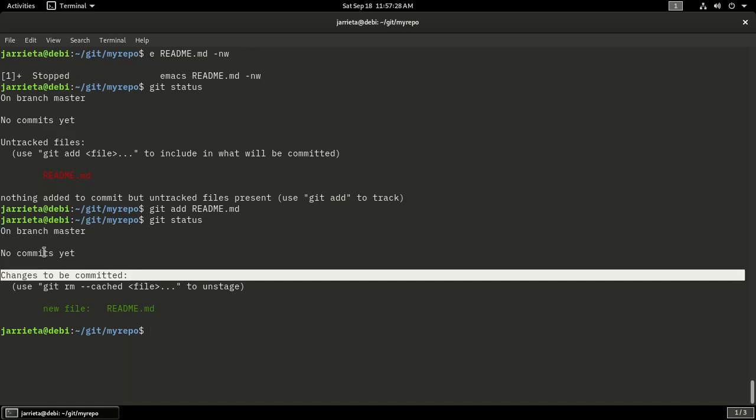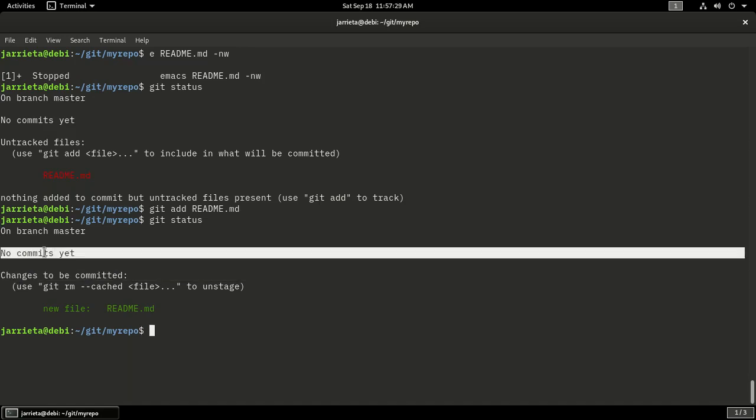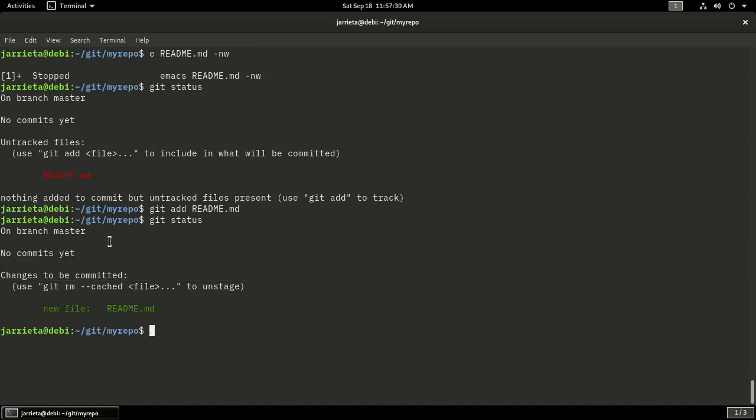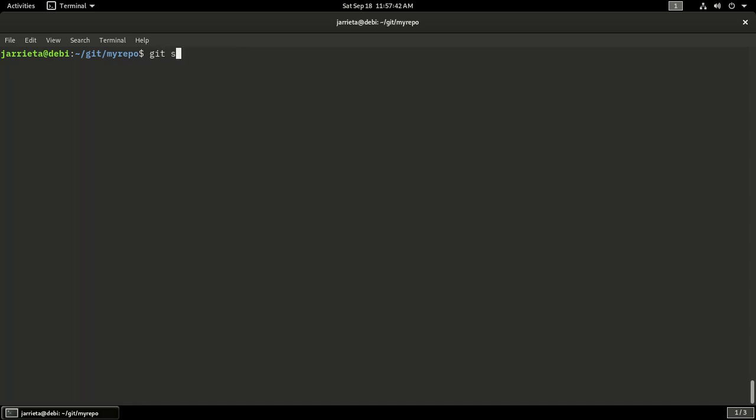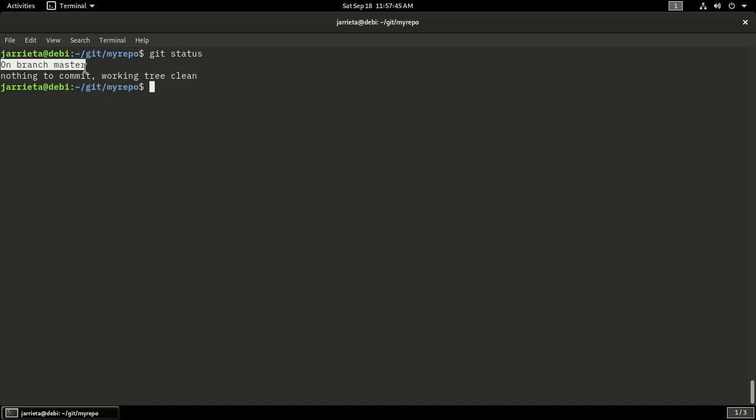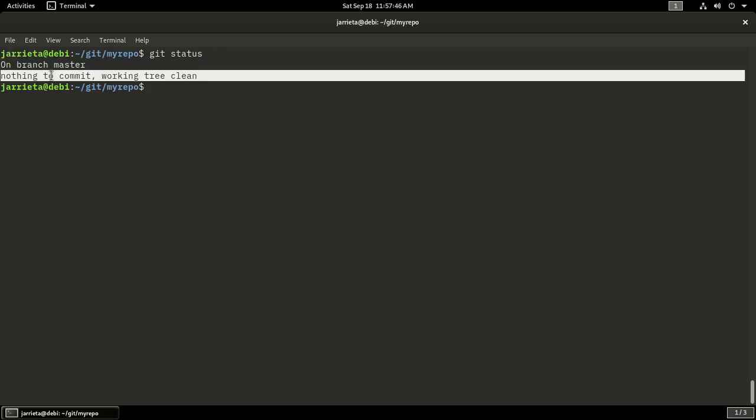But I have not committed it yet, so I have to do that: git commit, and I provide a commit message. I will say create repo add readme. And now if I finally do git status again, it'll tell me that I am on branch master and that there is nothing to commit. The working tree is clean.